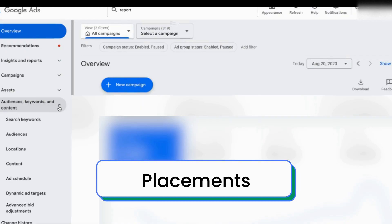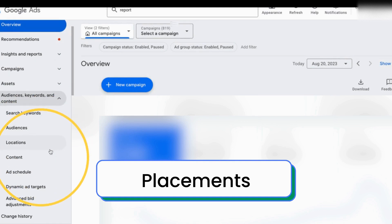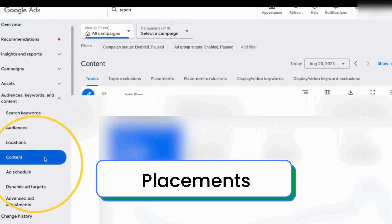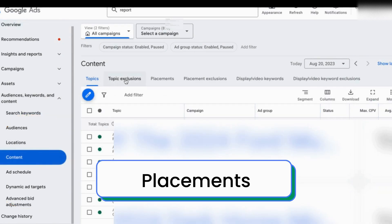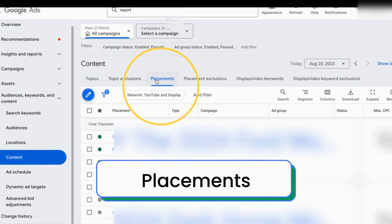Next, let's go to the placements. Underneath Audience, Keywords and Content, you will see a tab that says Content. I'm going to select that, and then in the middle of the screen you'll see a row, and the third one over is Placements. If you're running on the display network or YouTube campaigns, you'll be able to see where your ads actually appeared underneath the Placements tab.